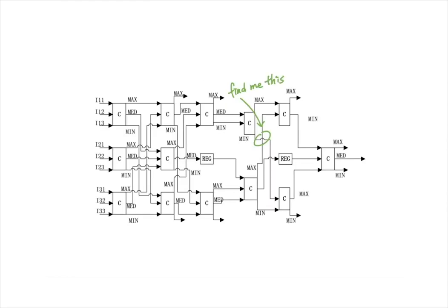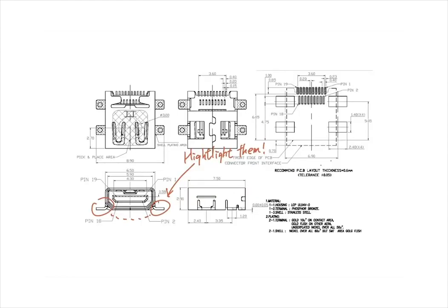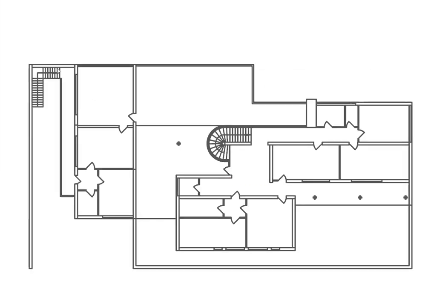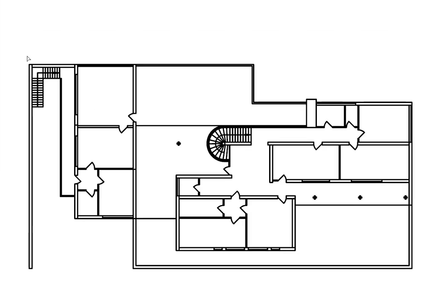Developed by the Shape Computation Lab at Georgia Institute of Technology, Shape Machine is a new way to search, process, and program with shapes.